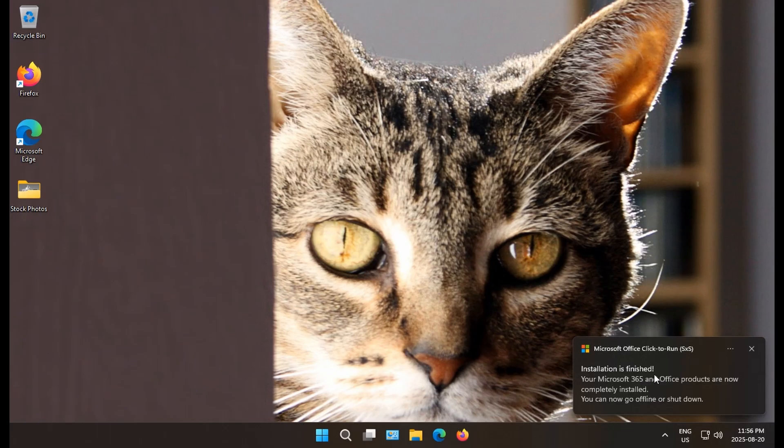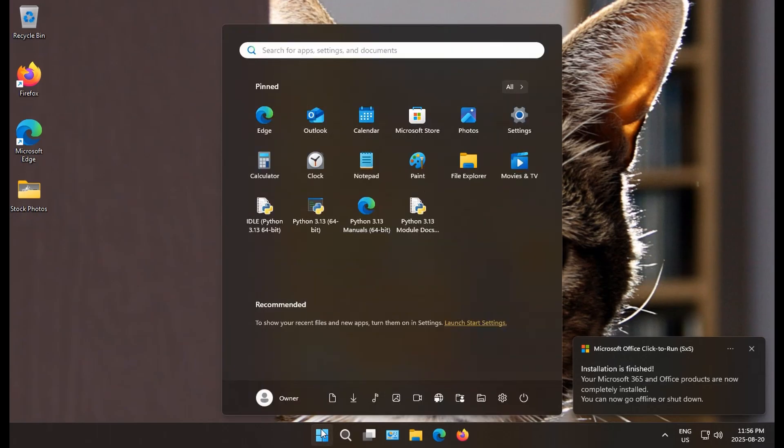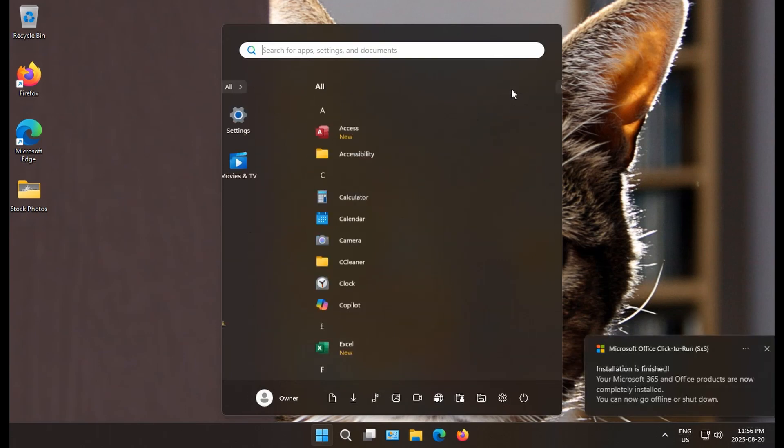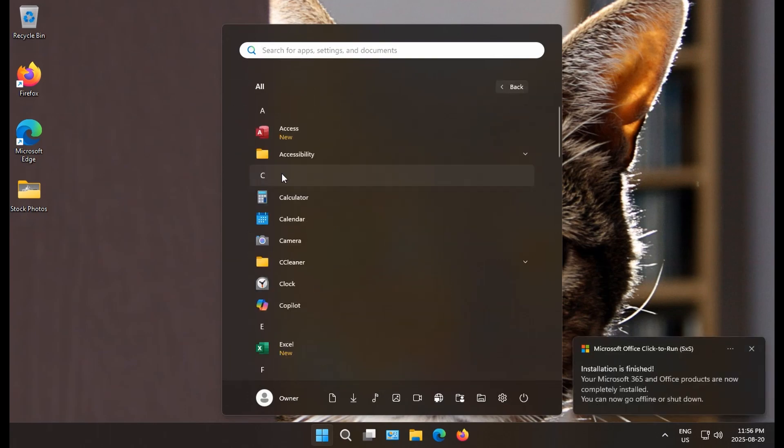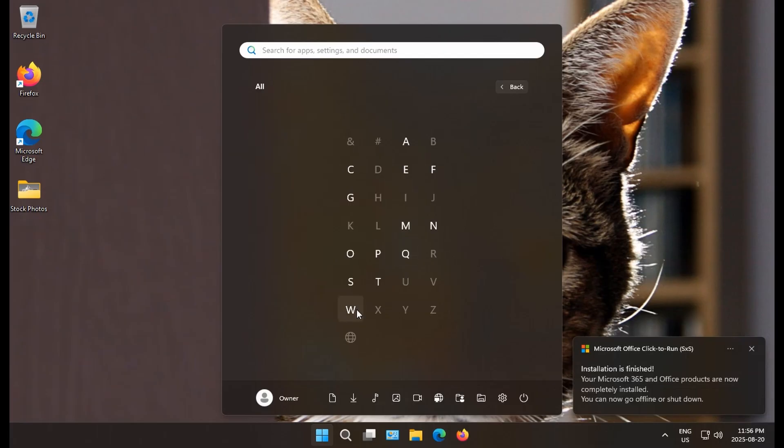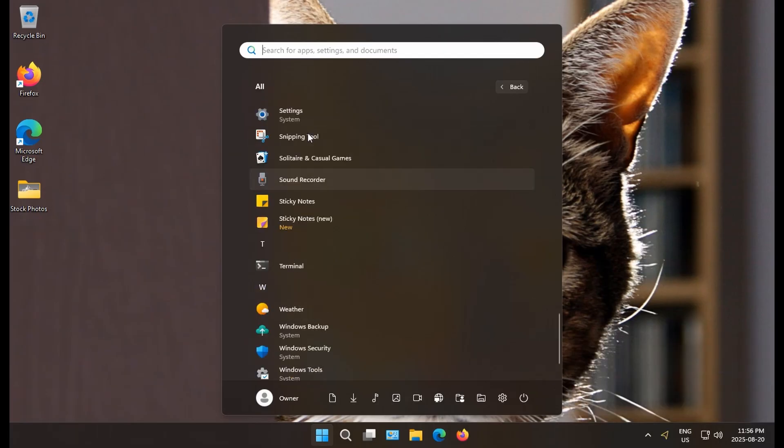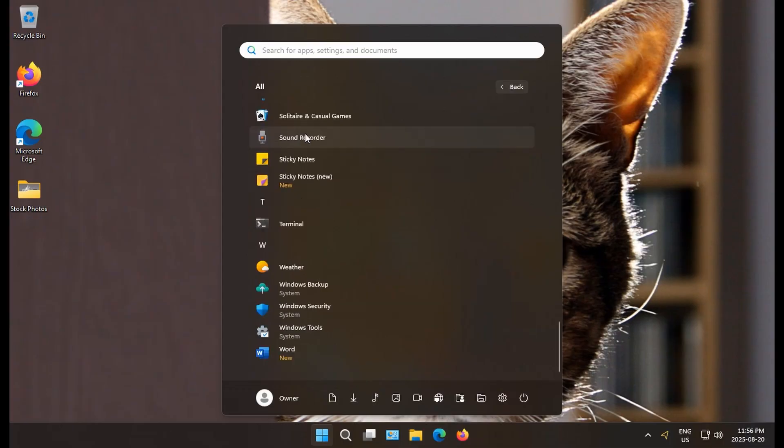So what we can now do is click on the start button. Click on all. And click on any letter here. And then go down to W for Word.